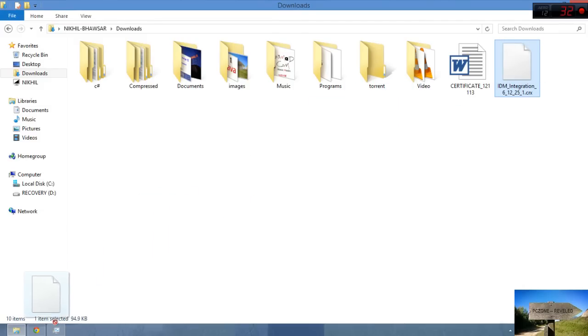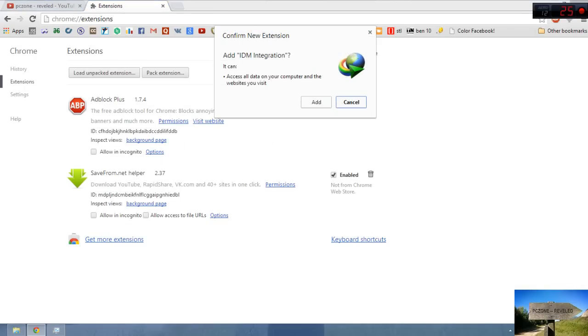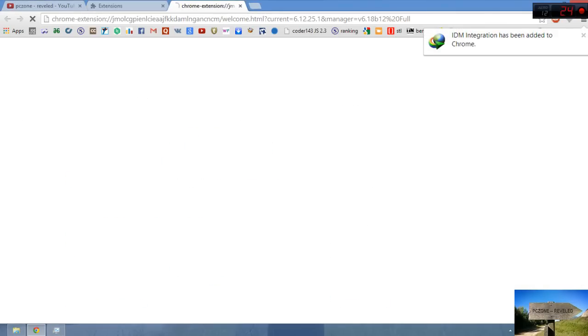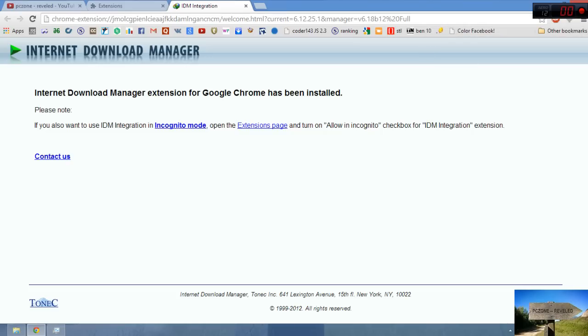Now just move to Extensions again. Just one more time drag your file CRX and drop here. It will ask you if you want to add, just add. And yes, bingo! We have successfully integrated. IDM integration has added to Chrome, hooray! It's time for cheers.